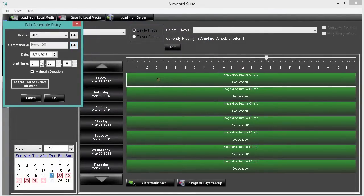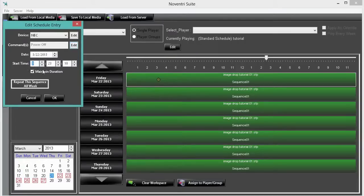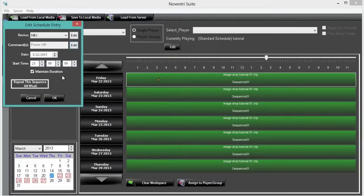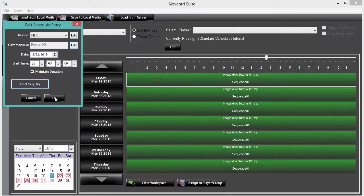Next select the appropriate date and time. Time is displayed in 24 hour format, so 11pm is 2300. Since the restaurant closes at the same time every night, we will select repeat the sequence all week, then choose ok.